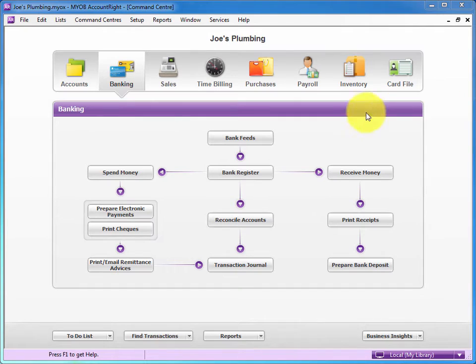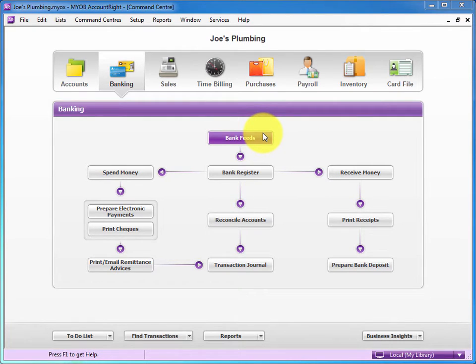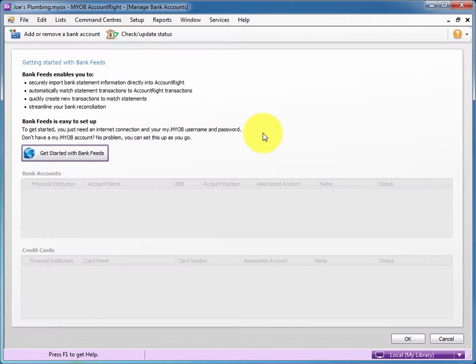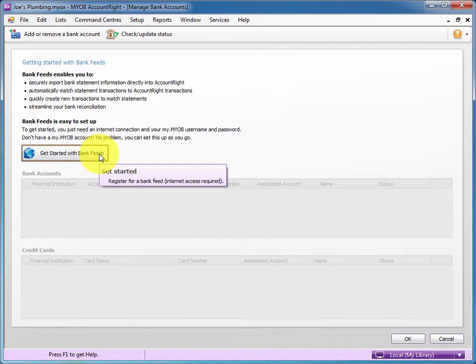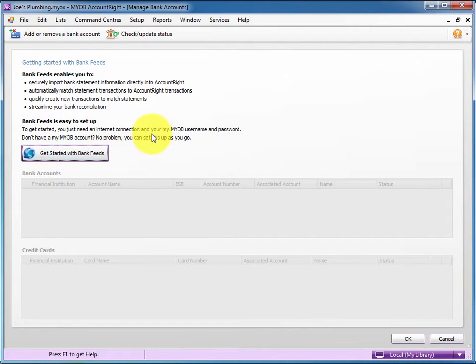Due to the nature of bank feeds, you'll need to go to MYOB command center and MYOB website to get started and connect your MYOB software with your relevant bank account.